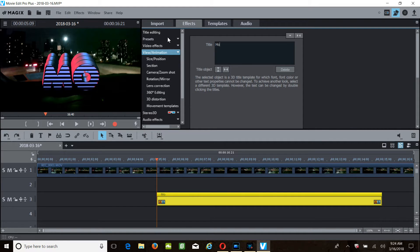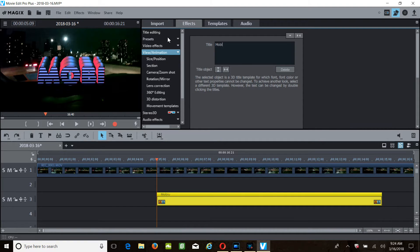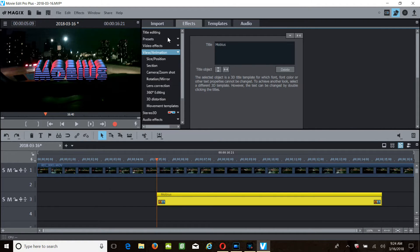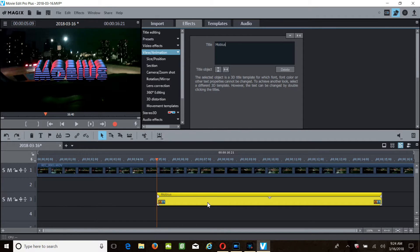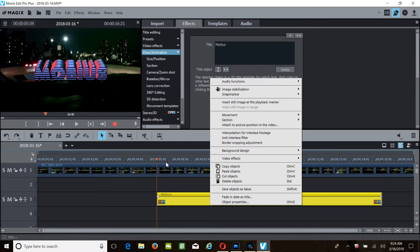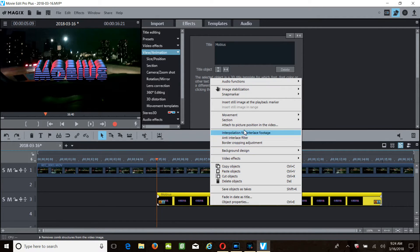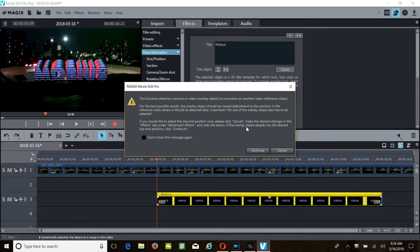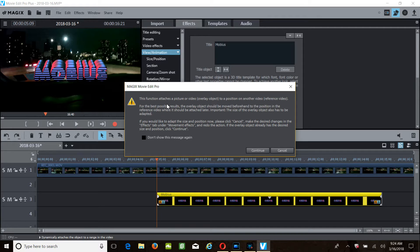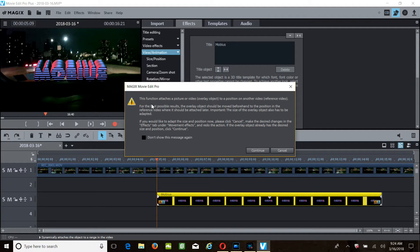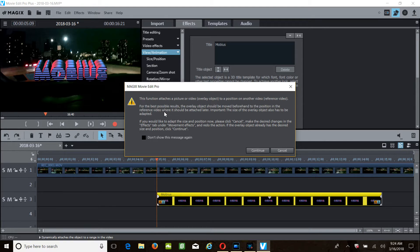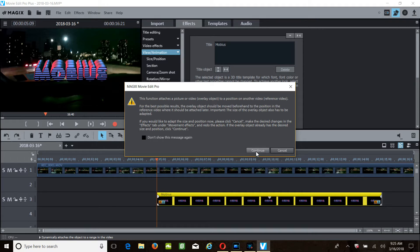Let's right-click 'attach to picture position'. The function attaches a picture video to overlay. I can't read this. I like to make this a little bit bigger, the fonts, and I don't know how. And I don't know if we can.